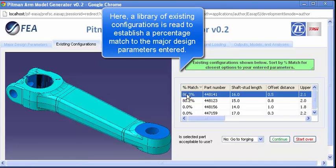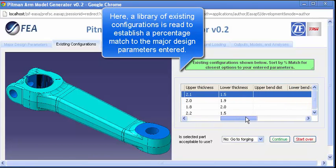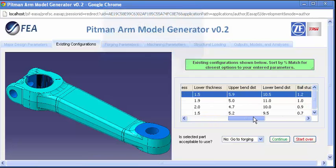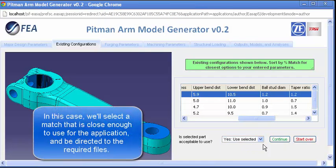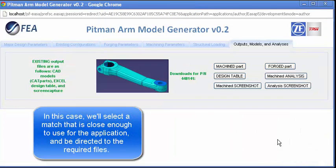A couple of close matches are found, and if the user feels that they are sufficient for the end application, the necessary files can be downloaded as needed.